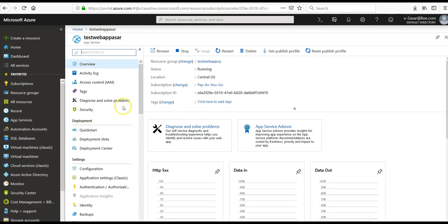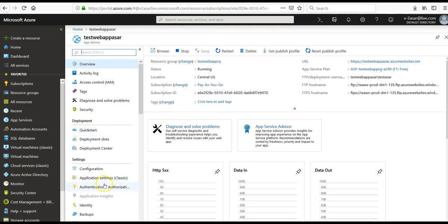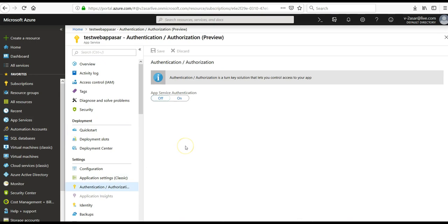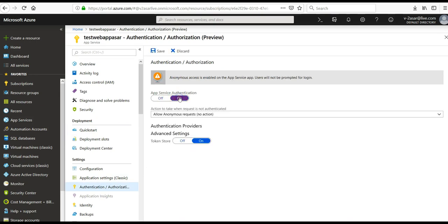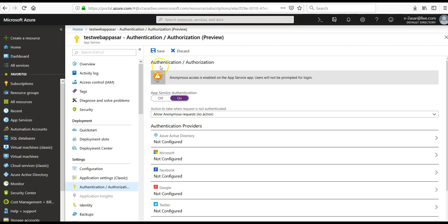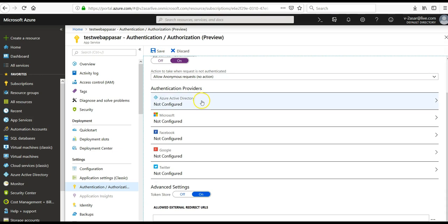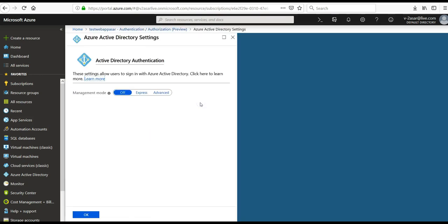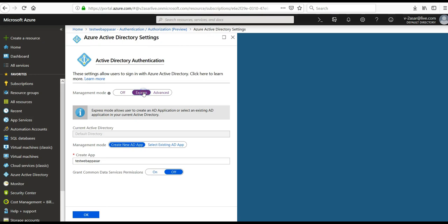I'm going to go to my app. I see authentication authorization. I select it as on. Make sure that if it's not on, if it's off, you have to click it on. Select Azure Active Directory.